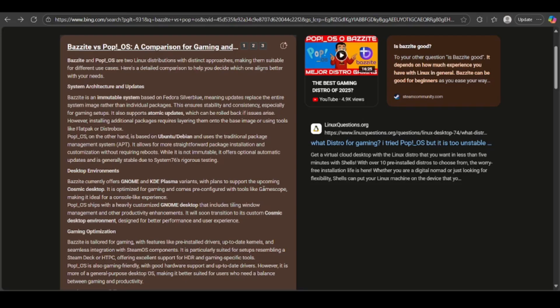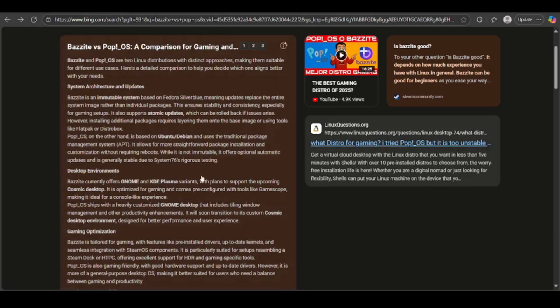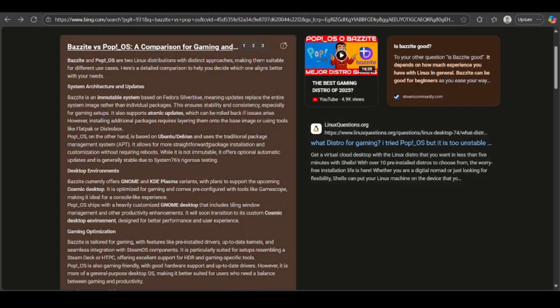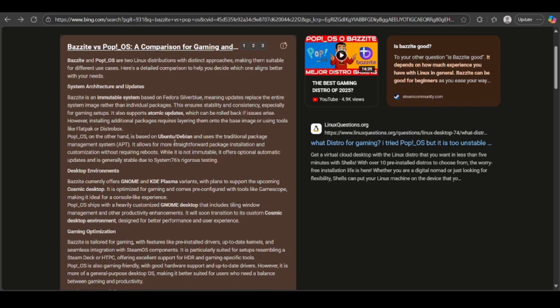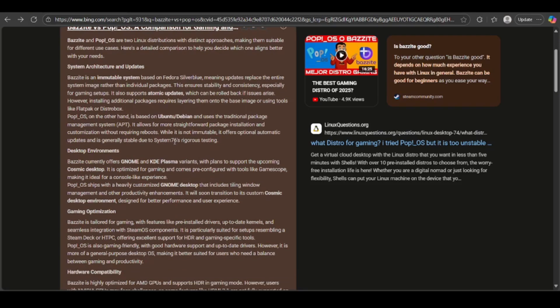Pop!OS, on the other hand, is built on Ubuntu and Debian and uses the traditional package management system. It is not immutable but offers optional auto-updates and remains stable through System76 testing.